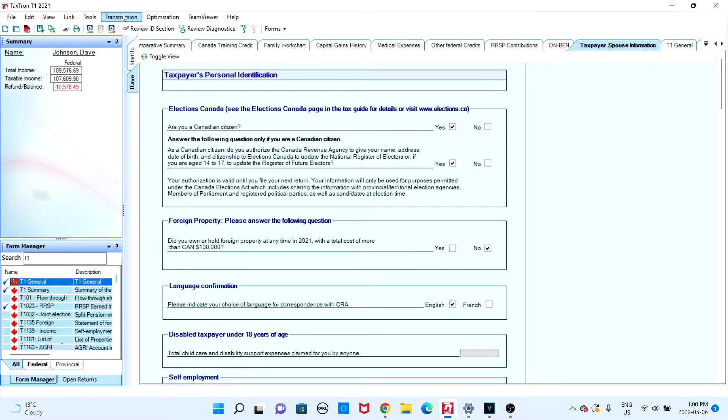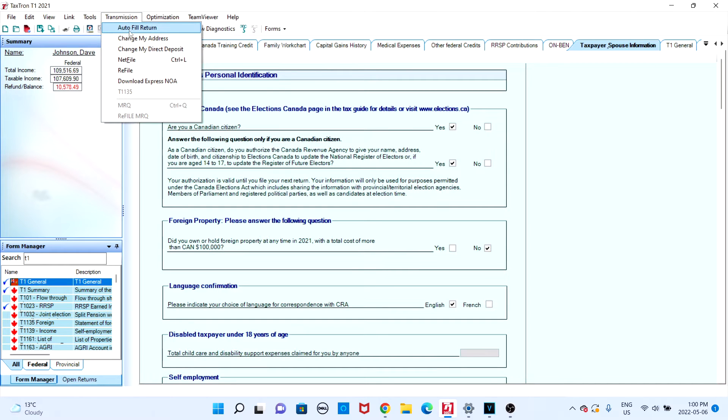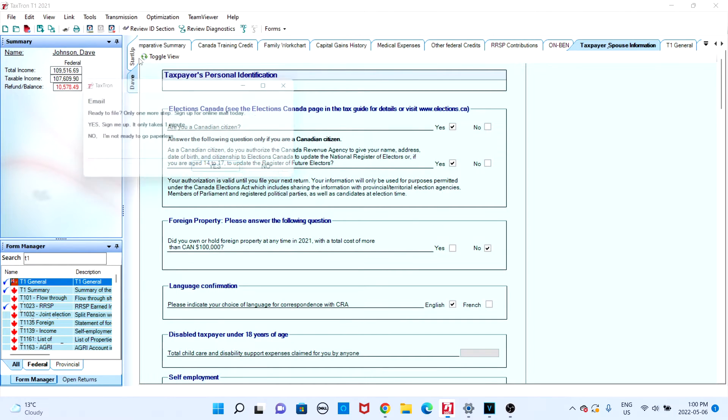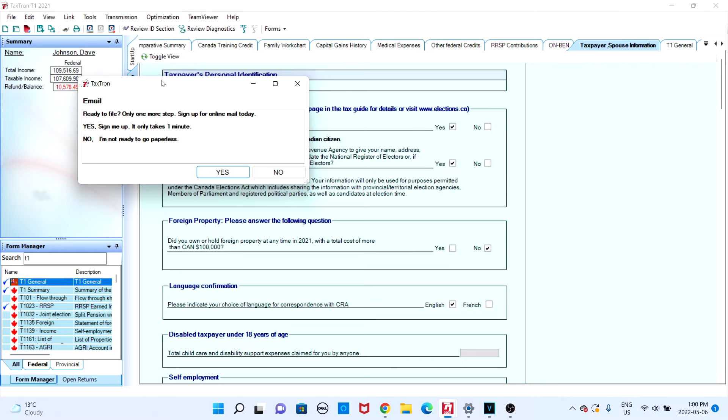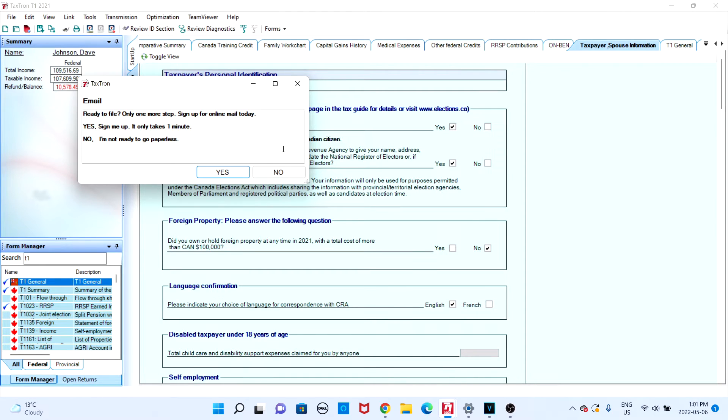You will then be presented with a question: ready to file, one more step. Now if you've included your email in the ID section, you just want to click on no. However, if you do want to sign up, you can click yes and provide your email. So in this case, I'm going to click no.